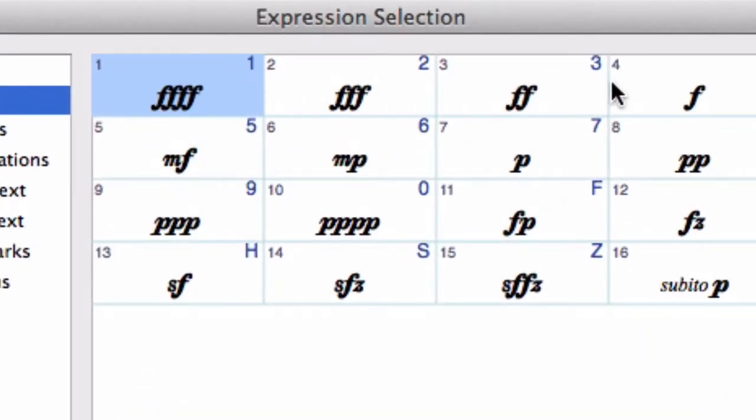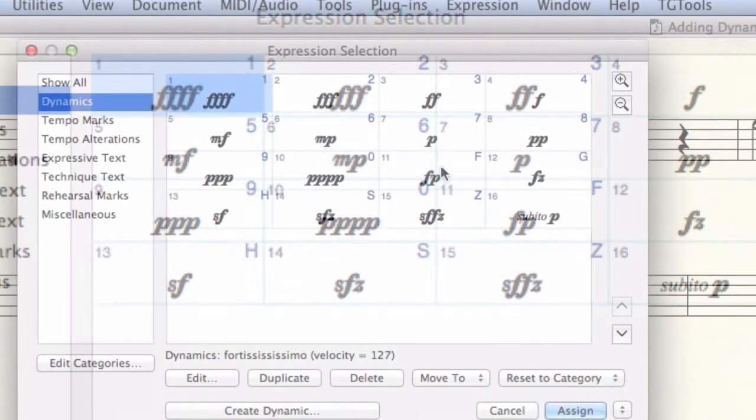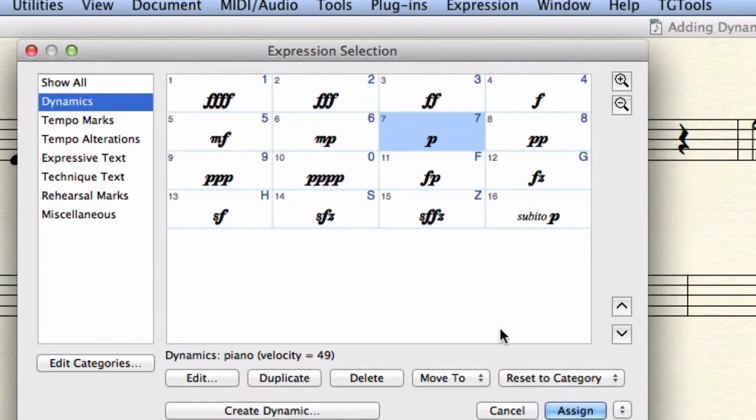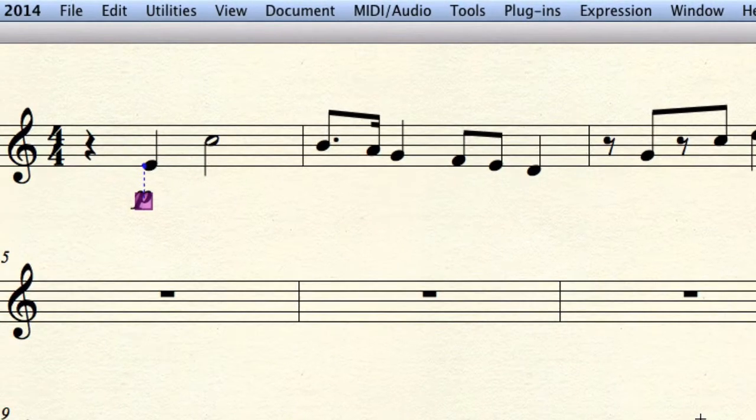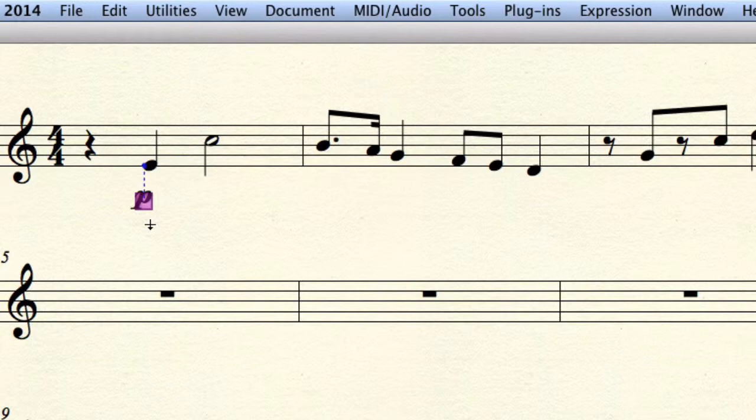Click on one to select it and click assign or press the return key to get back to the score. However, it's much better to use the shortcode.